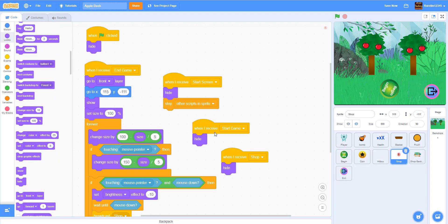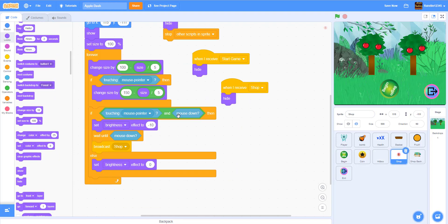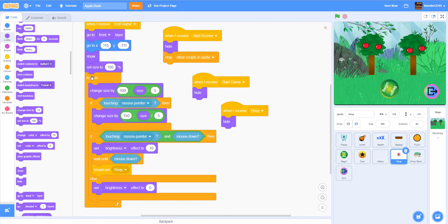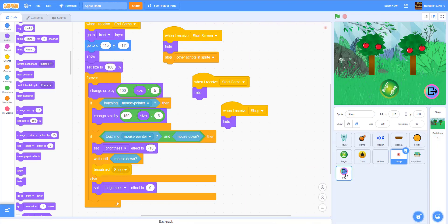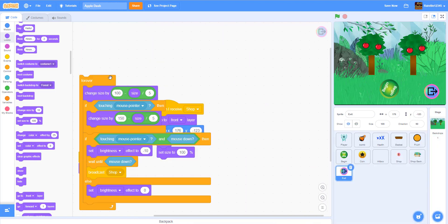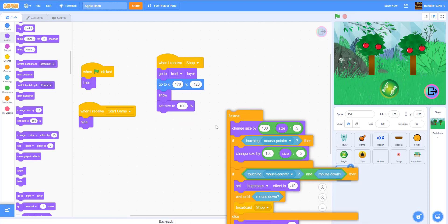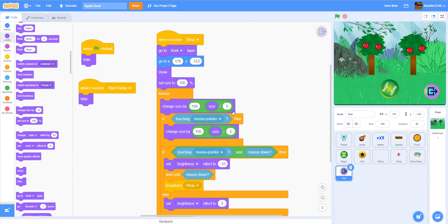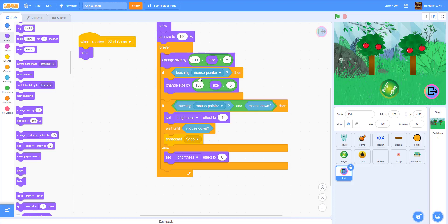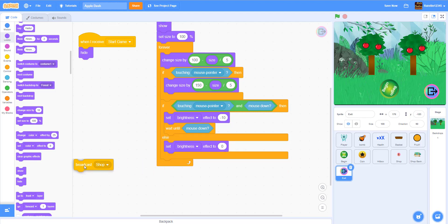Remember this code from the shop button — drag and drop it right here. You might have to change some code. This part can be kept as normal, except we have to take out the 'shop' broadcast.